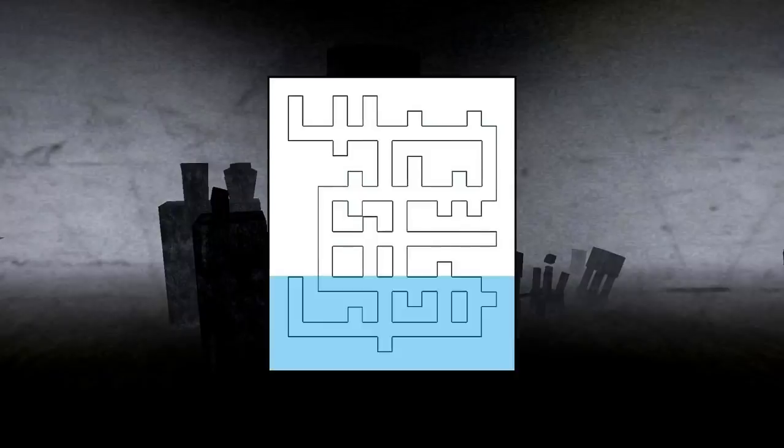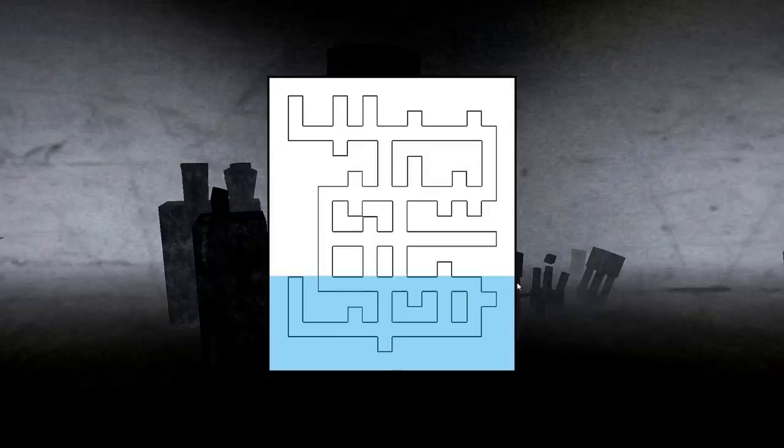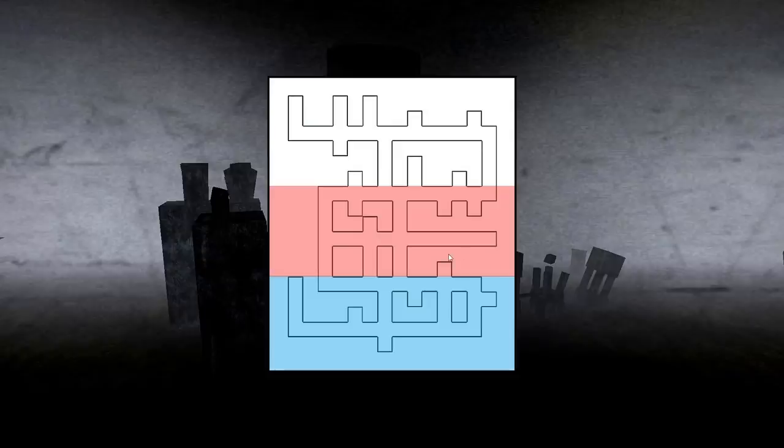Now this blue section here is light containment. And you've got the start room down the bottom here in the middle. And then where the blue meets the white, those are the lockdown doors between light and heavy. And then this red section here is heavy containment. And again, where the red meets the white is where you go through to entrance zone. And then the green section at the top is entrance zone.